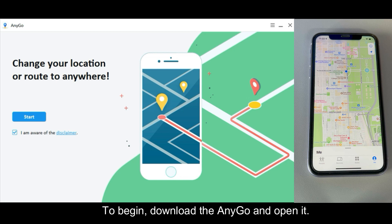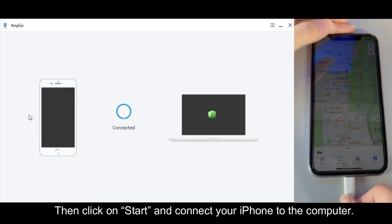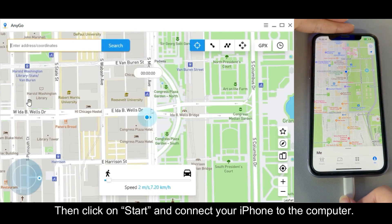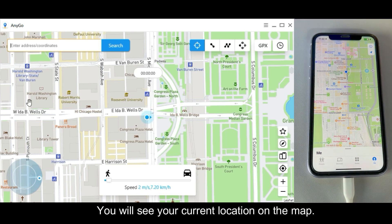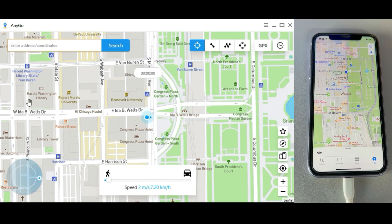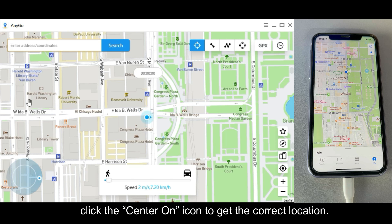To begin, download AnyGo and open it, then click on Start and connect your iPhone to the computer. You will see your current location on the map. If the location shown is inaccurate, click the Center On icon to get the correct location.